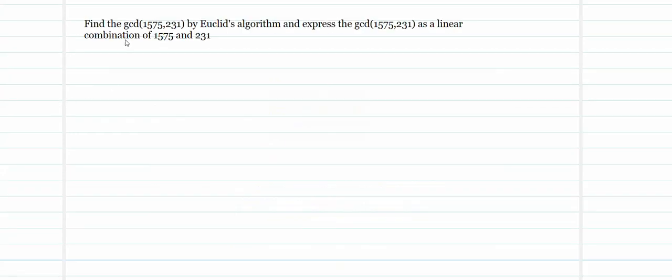The problem is to find the GCD of the numbers 1575 and 231 by Euclid's algorithm, and express the GCD of the two numbers as a linear combination of M and N. So my target is to find the linear combination of 1575 and 231 at last. To begin with, I need the GCD, for which I begin with Euclid's algorithm.